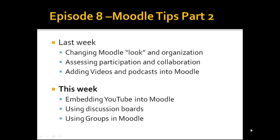Last week, if you look at the podcast, we talked about changing just how your course looked, assessing participation and collaboration, and adding videos into Moodle. Segueing into that, this week we're going to show you how to embed YouTube directly into Moodle so you don't have to link them to a separate site, using discussion boards, and using groups, just some basic ideas.